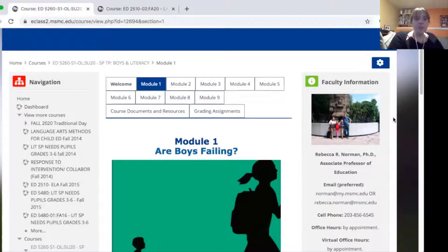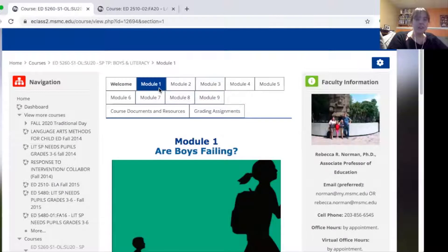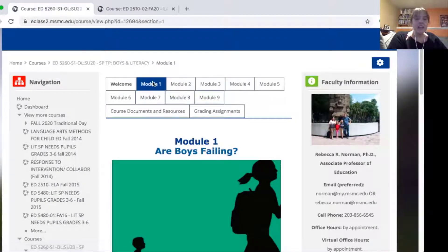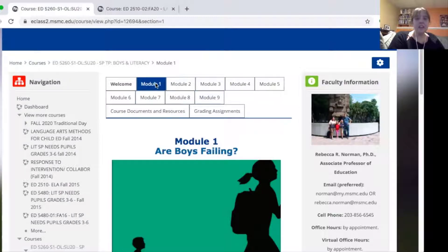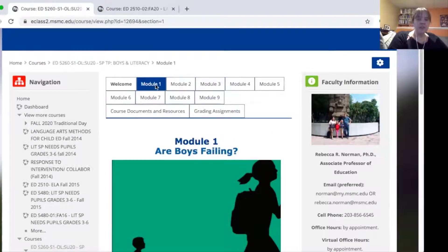One of the most effective ideas that I used is the One Topic approach. I found that it really helped keep everything organized so that there are these tabs up here. I called them by the module, but in the fall I switched it so that it had the actual topic up here — so something like 'Are Boys Failing' would be what is shown here.